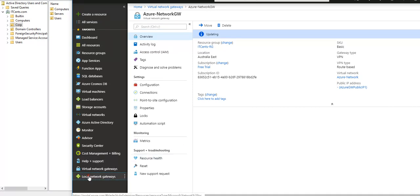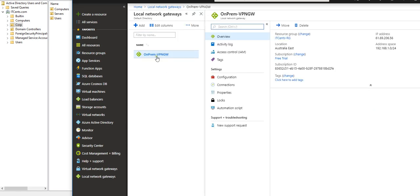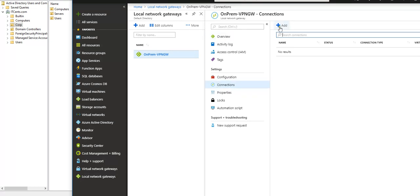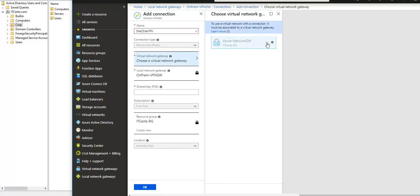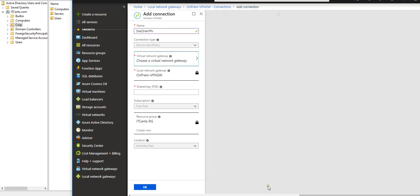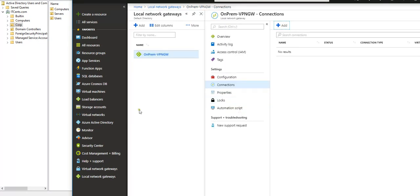Once it's ready, I will be able to create a connection — going to Connections and clicking Add. Here I will be defining a site-to-site VPN, and the connection type is site-to-site IPsec. For the virtual network gateway, I will choose the Azure network gateway, but as you can see right now it's grayed out because the deployment is still in progress. Here I will define the shared secret key, and once I'm able to select and click OK, it will be all done. But at the moment it's not possible yet, so we will wait until it completes its configuration.